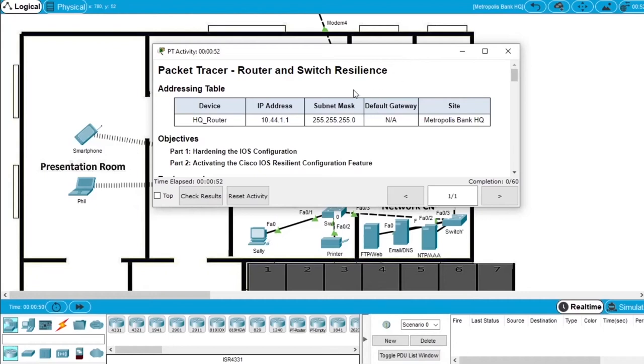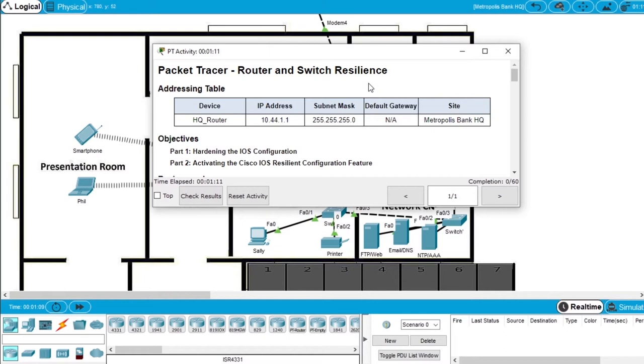In this video I will demonstrate how to solve the laboratory exercise Router and Switch Resilience from the Cisco Cybersecurity Essentials course by hardening the iOS configuration and activating the Cisco iOS Resilience Configuration feature.